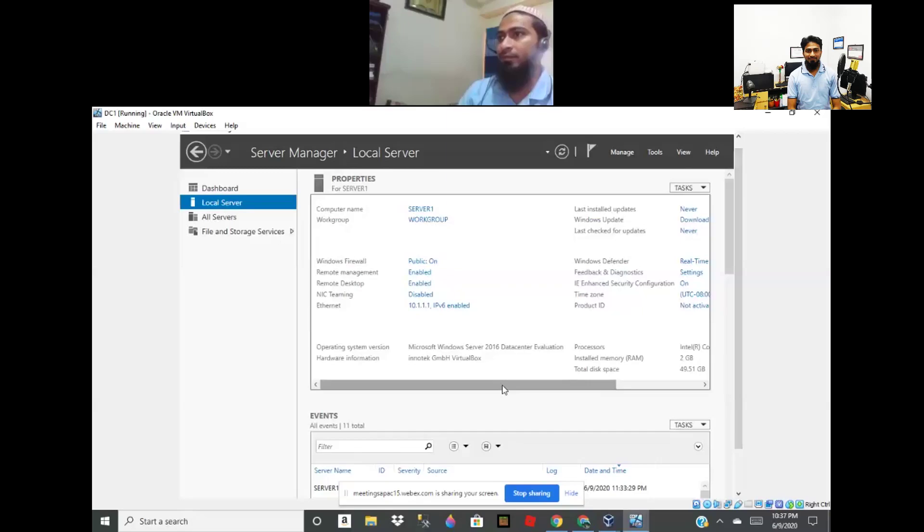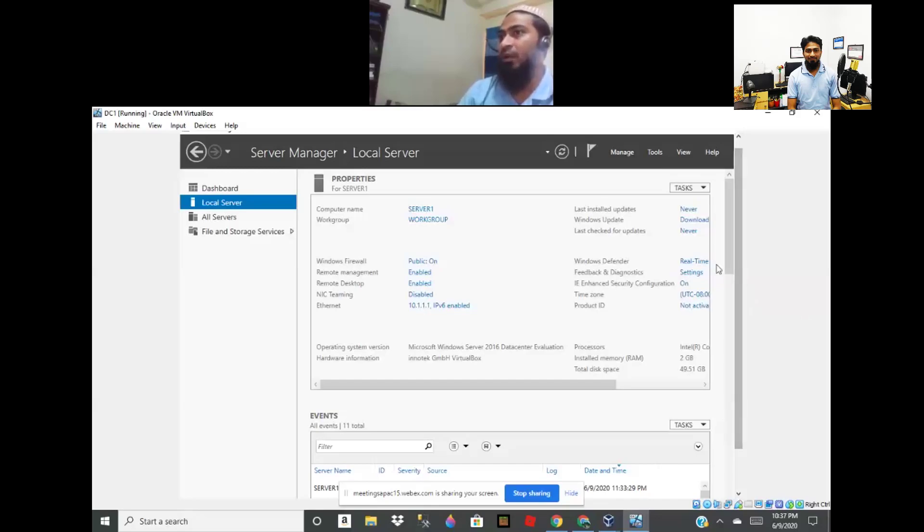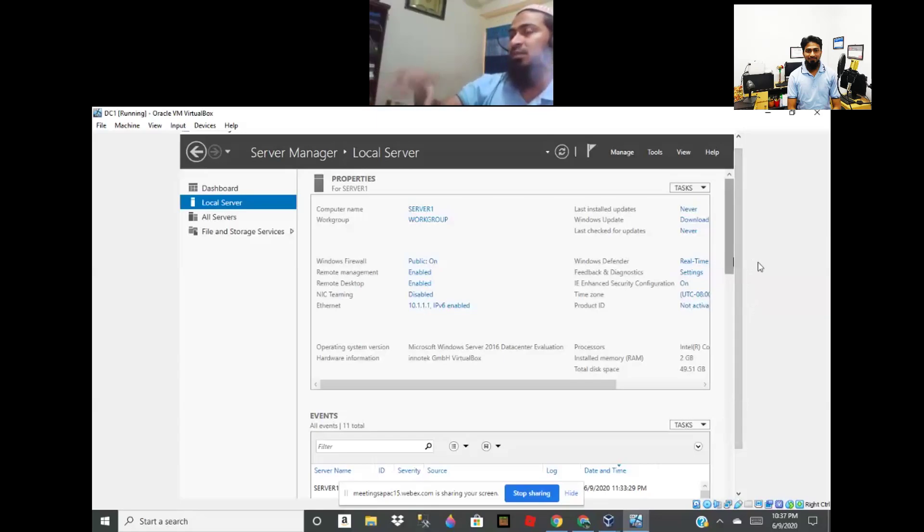Before we are going to domain controller, first must check some things. You must need to stop firewall in virtual machine. Sometimes firewall can block joining domain, sometimes it prevents.